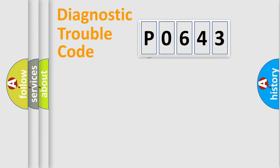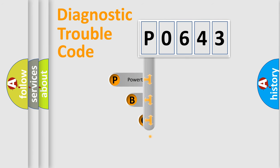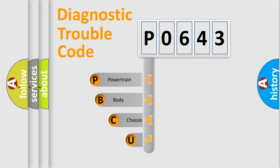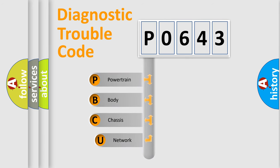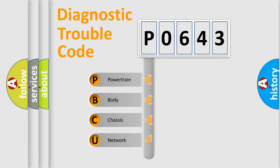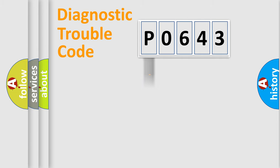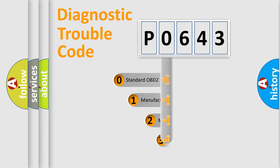First, let's look at the history of diagnostic fault code composition according to the OBD2 protocol, which is unified for all automakers since 2000. We divide the electric system of automobile into four basic units: Powertrain, Body, Chassis, and Network. This distribution is defined in the first character code.